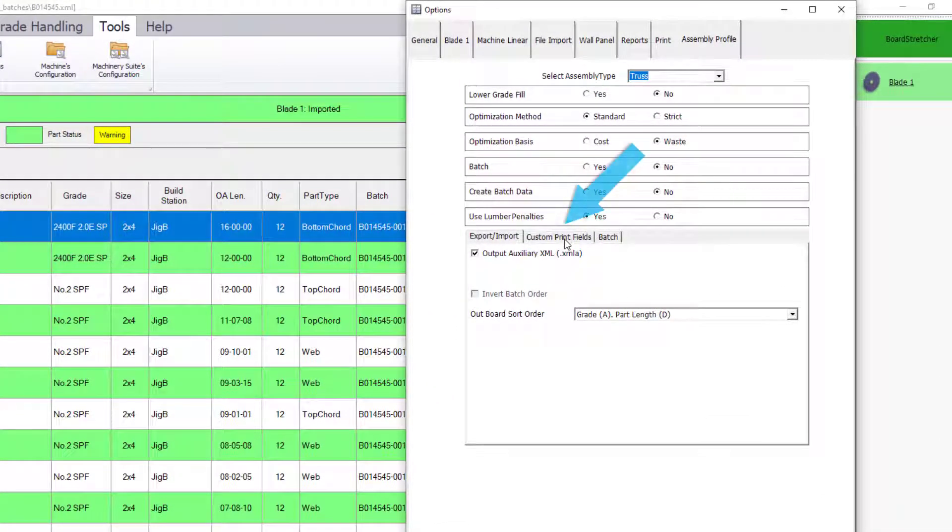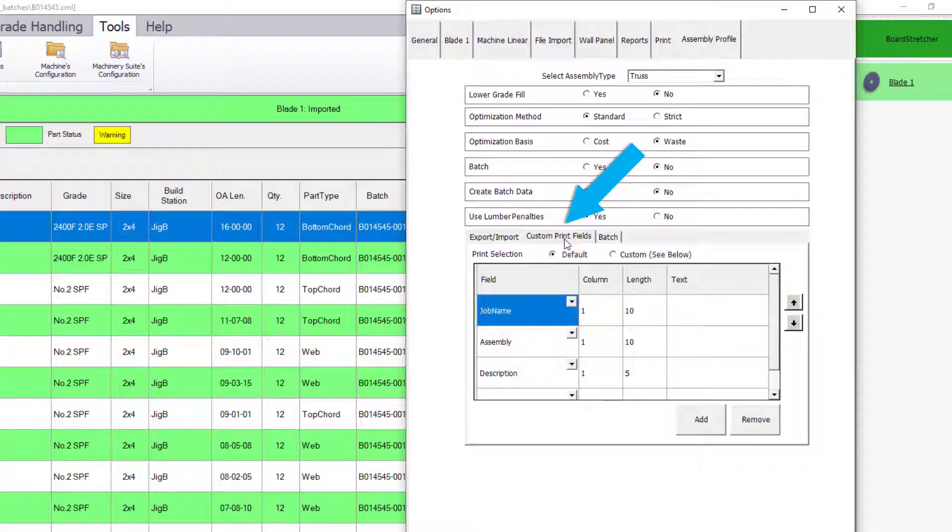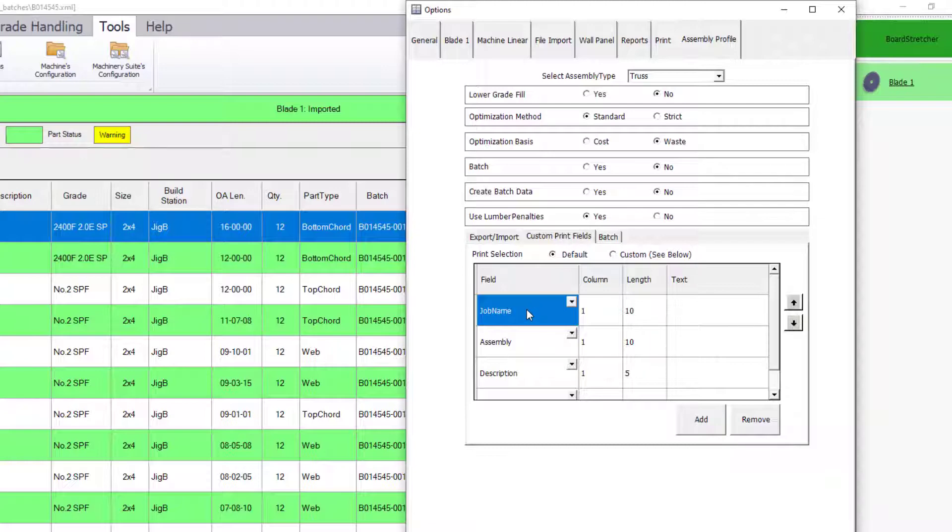Next, go to the Custom Print Fields tab in the middle of the dialog. With default selected, the system defaults will be printed, including the job name, assembly, description, and typically the quantity.